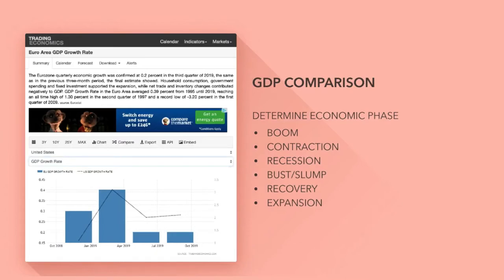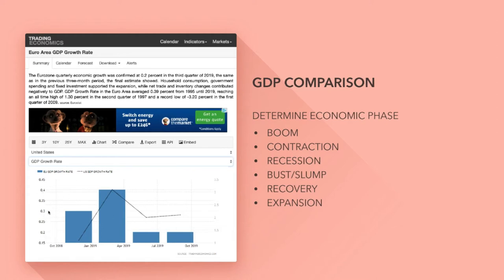We're looking at GDP — gross domestic product. Every economy has economic phases: the boom phase, contraction, recession, bust, slump, recovery, and expansion back into the boom phase. What we need to determine is where a country is in its economic cycle. Let me show that by looking at a great site, Trading Economics, and comparing the eurozone GDP growth rate to the United States growth rate.